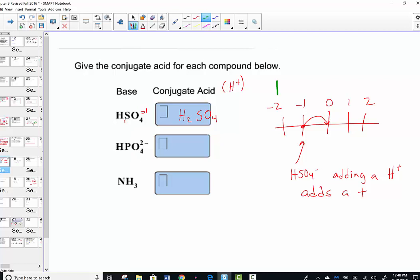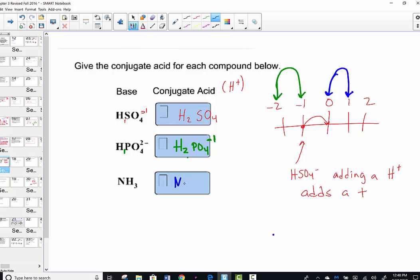Similarly, HPO4-2: starting at -2 on the number line, adding one more proton gives H2PO4-, one more positive, for a -1 overall charge. Hydrogen phosphate polyatomic ion becomes dihydrogen phosphate polyatomic ion. For ammonia, NH3, it starts at an overall charge of 0, and adding a proton forms NH4+ with a +1 overall charge.